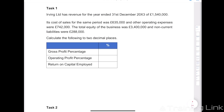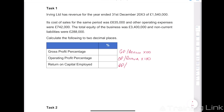Let's note down the formulas for each of these and then work through the actual figures. Gross profit percentage is gross profit over revenue times 100. Operating profit percentage is operating profit over revenue times 100. Return on capital employed is operating profit over capital employed, where capital employed is made up of equity plus non-current liabilities.